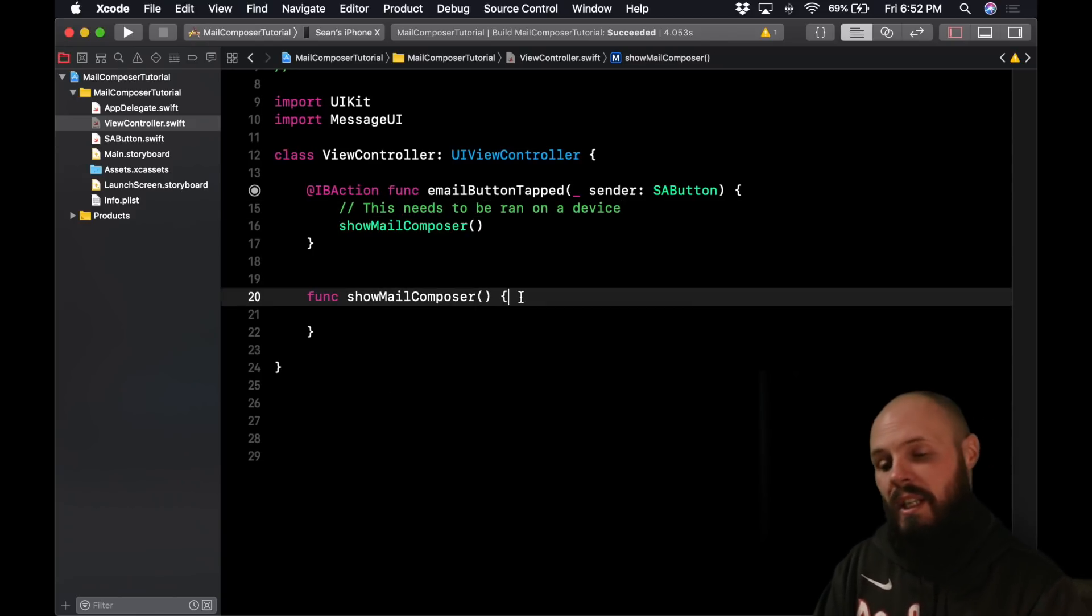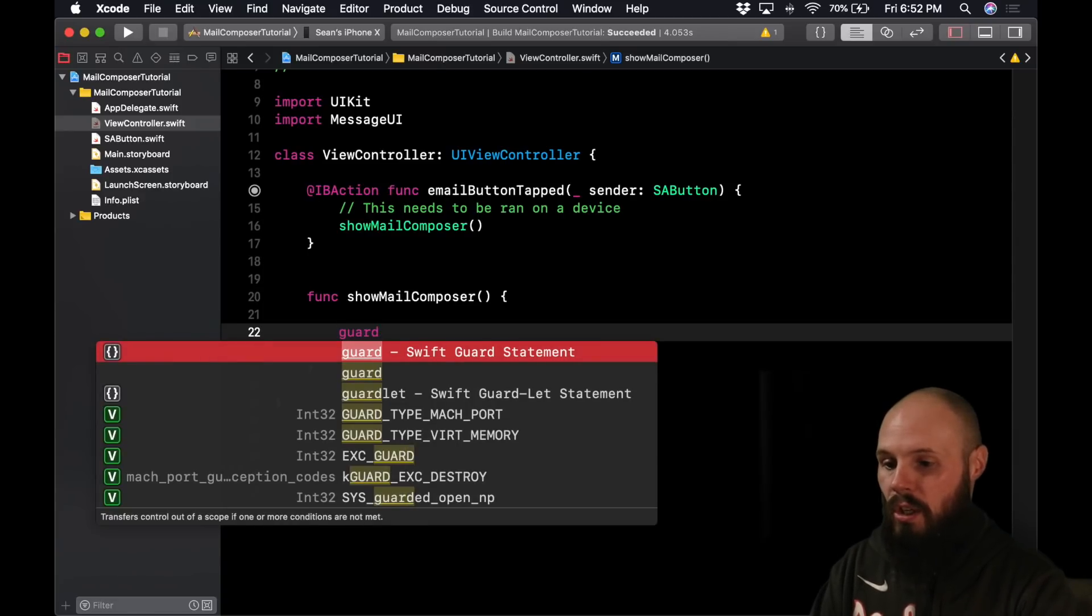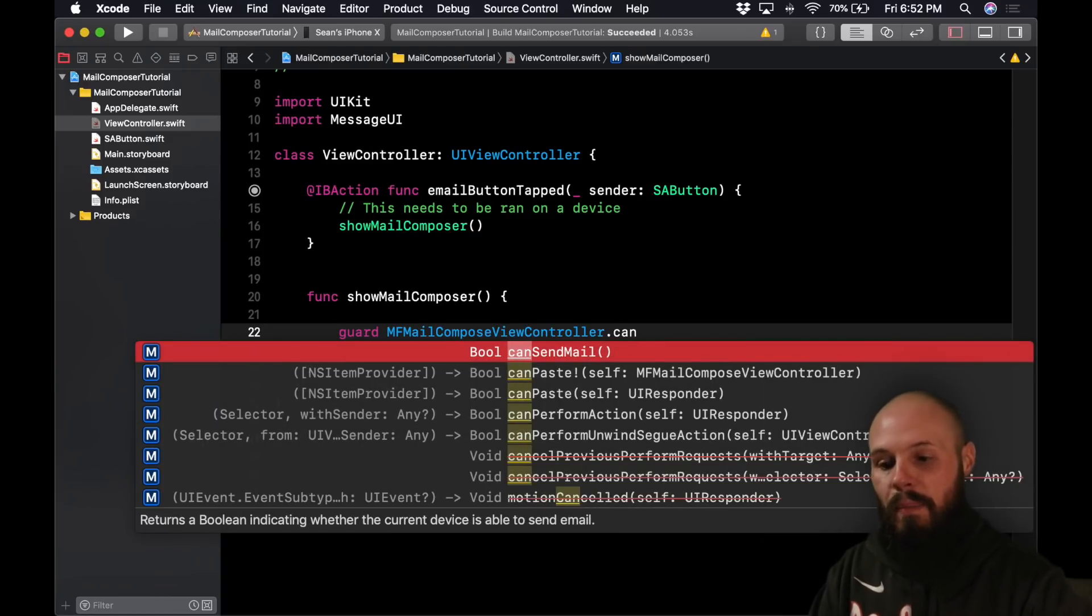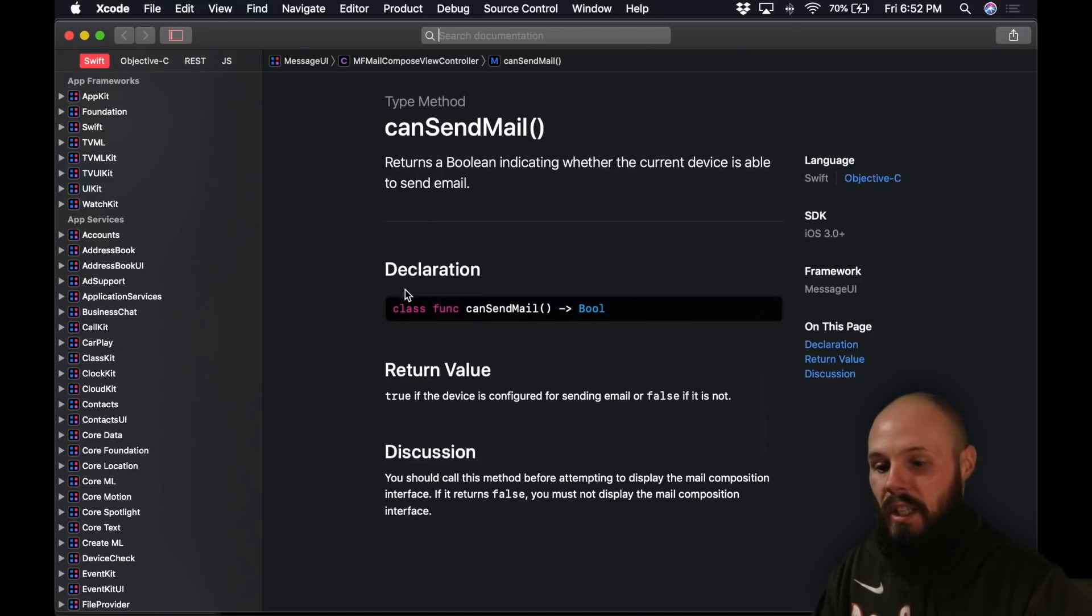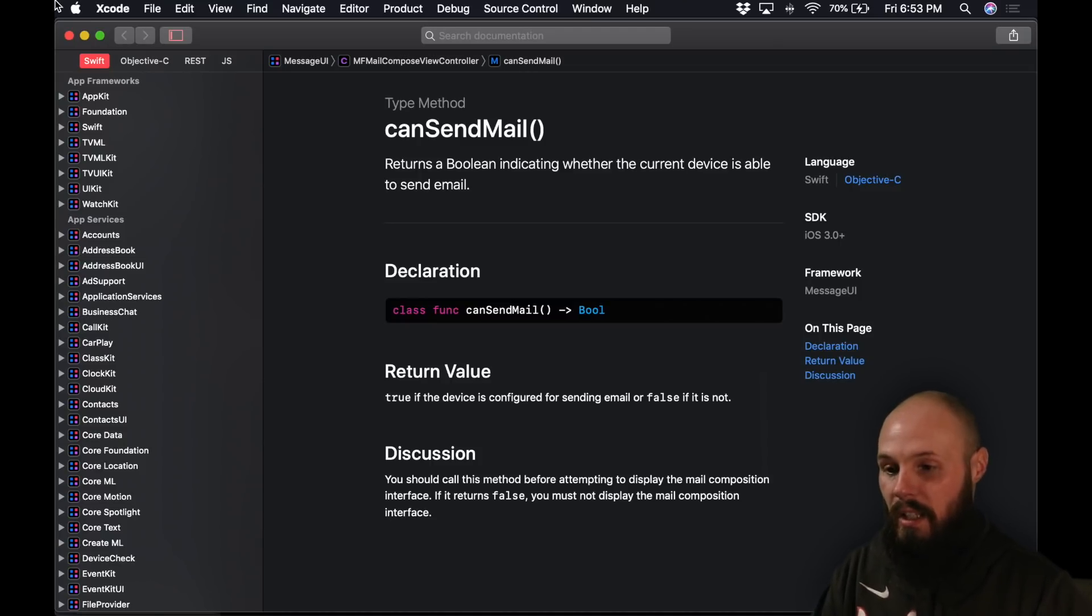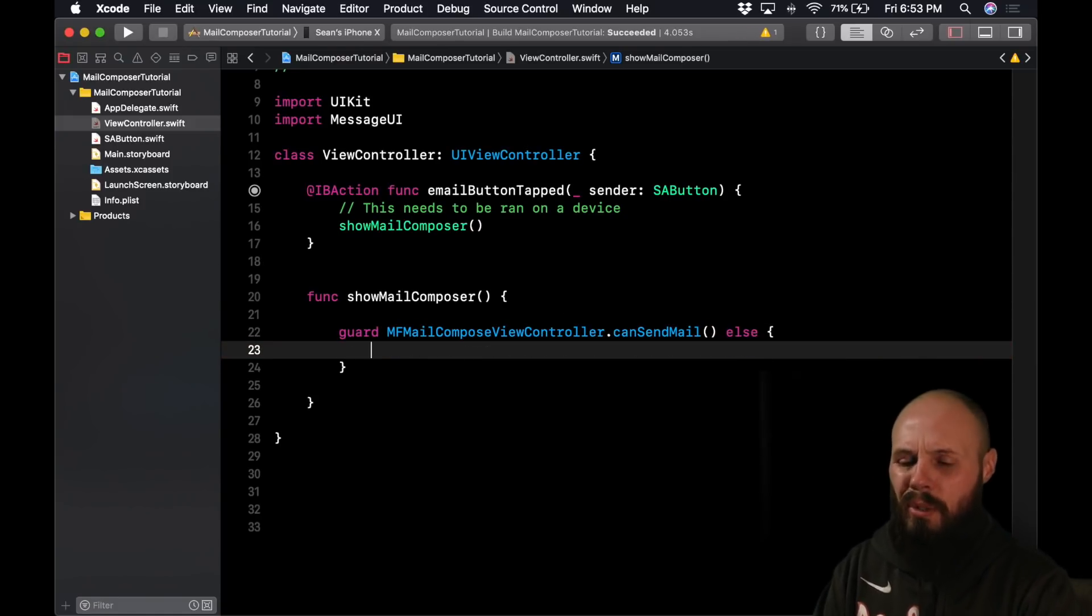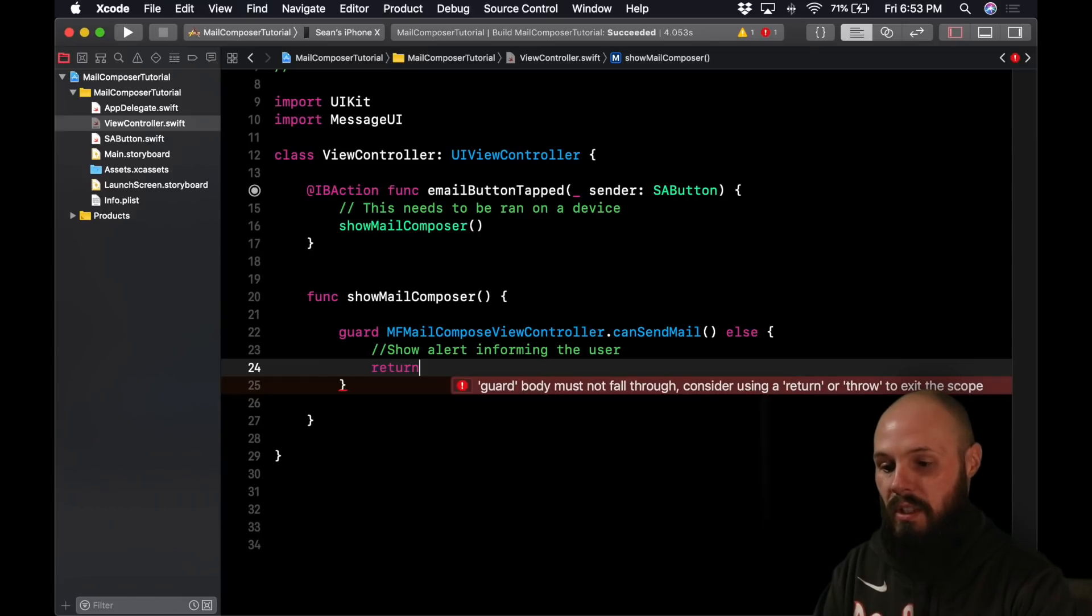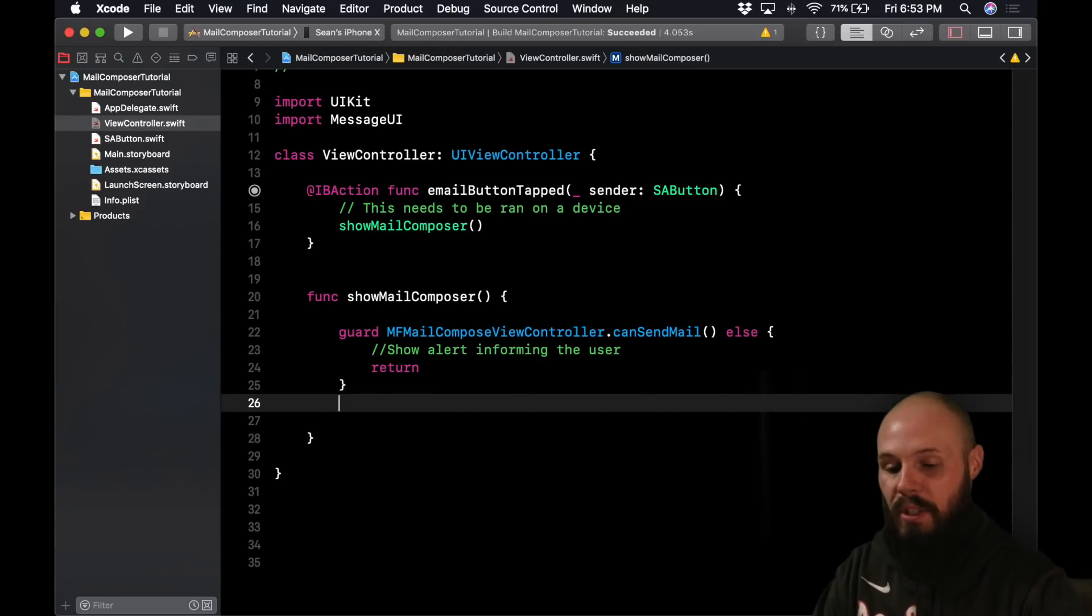So what we're going to do in this function is create that Mail Compose view controller. But there's a very important thing we have to do first, is we have to check to make sure your device can send mail. So let's check for that with a guard statement. So we're going to guard MFMailComposeViewController dot canSendMail, and this is a Boolean here. If you want to dive into the documentation, option click it, and you'll see here it says returns a Boolean indicating whether the current device is able to send mail. In the discussion part it says you should call this method before attempting to display the Mail Composition interface. If it returns false, you must not display the case. So that is why we're going with a guard statement here so we can return out easily. Else we want to let the user know what's going on, so show alert informing the user, and then obviously we need to return. We're just checking to make sure the device can send mail. If we can't, we're just showing an error and returning.